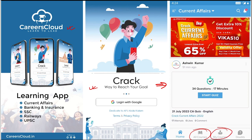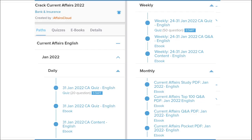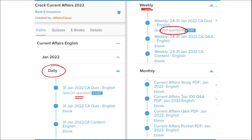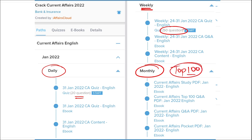Our courses stand out because we provide content on a daily basis — current affairs with a 20-question quiz and a daily current affairs PDF. On a weekly basis, we provide a current affairs PDF along with a 50-question quiz to help you revise. On a monthly basis, we provide a top 100 current affairs questions PDF compiled from that particular month.